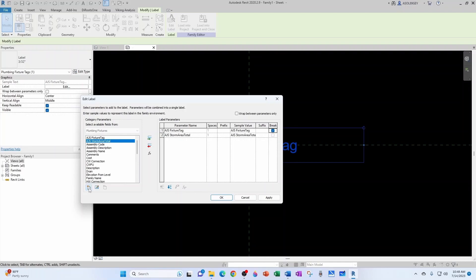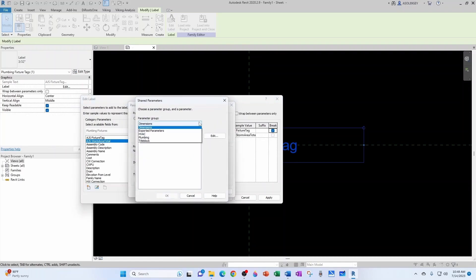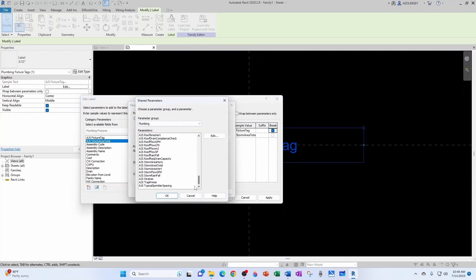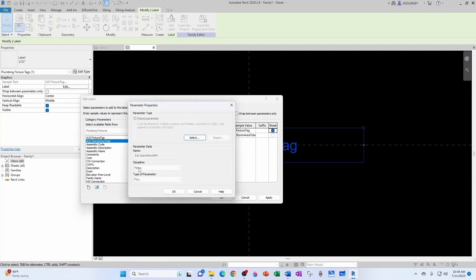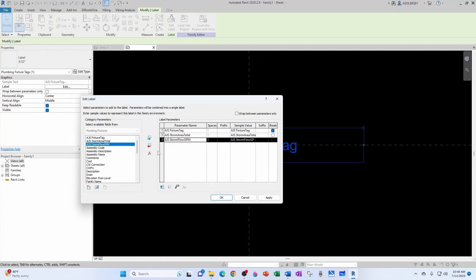And now the flow. Plumbing. Storm flow GPM. Piping flow. That's fine. Let's bring it in. Insert the break.